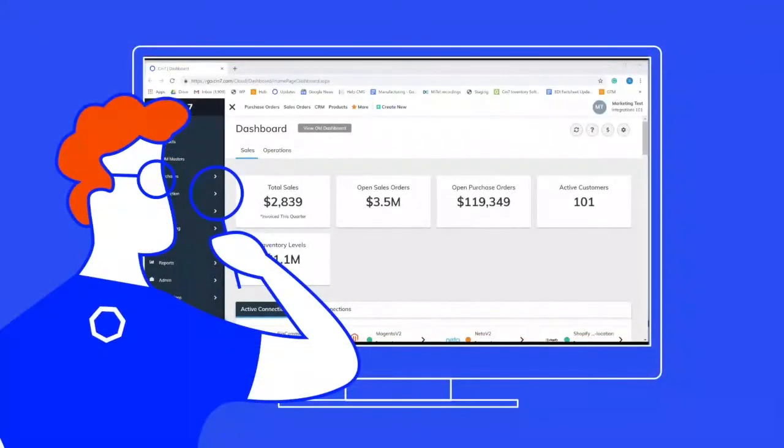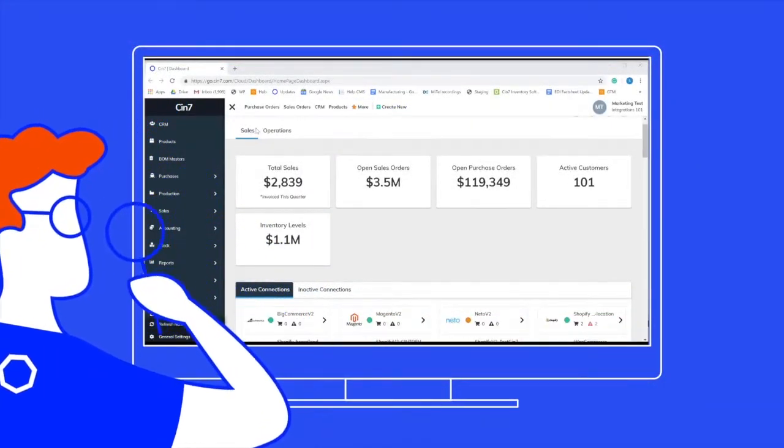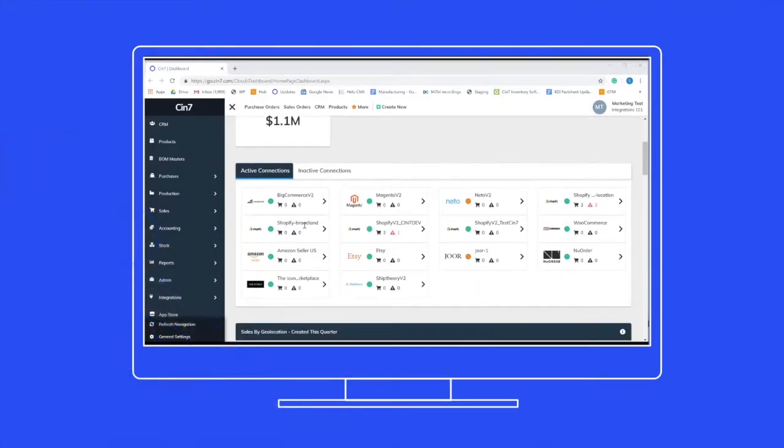SYN7 brings all your channels and locations together in a single management solution and integrates with nearly any e-commerce platform.